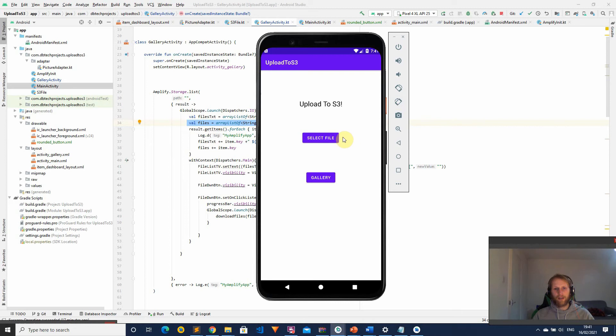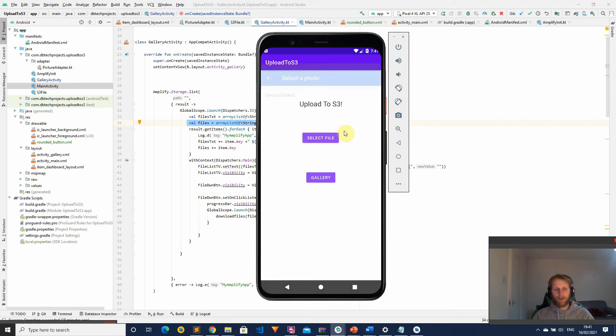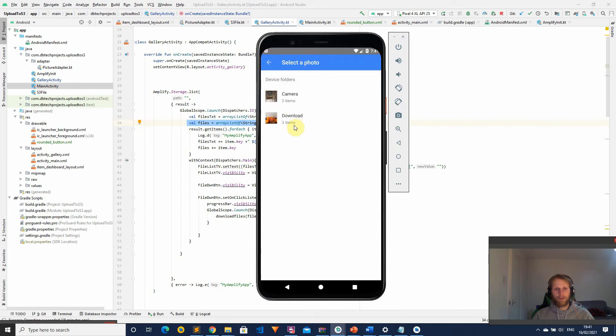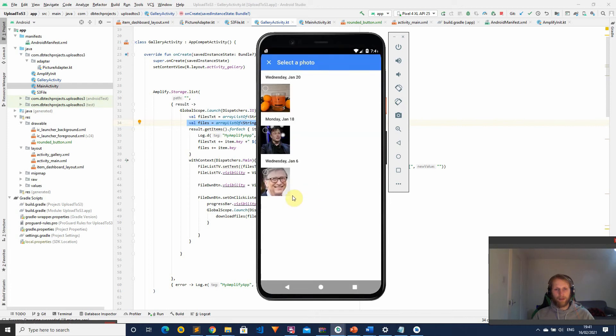In the last video I showed you how we can upload files to an S3 bucket with this application. So we can go here, select a file from the phone and then upload it to a bucket.